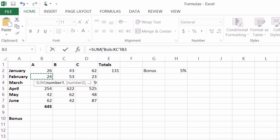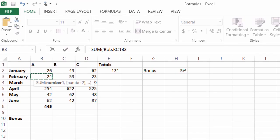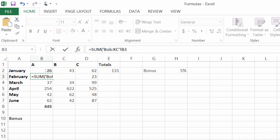Again, notice my formula bar. I have equals the sum of Bob through Casey B3. That's perfect. So again, I'll click on enter. And it gave me 137.